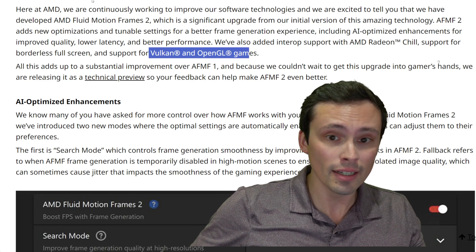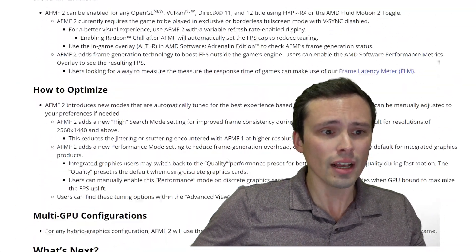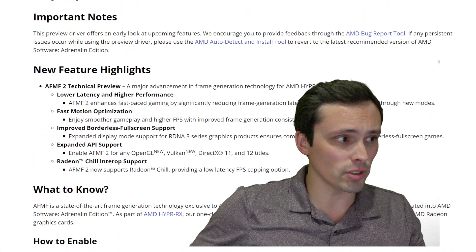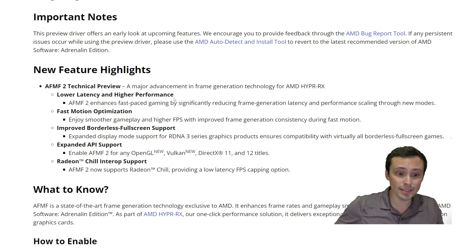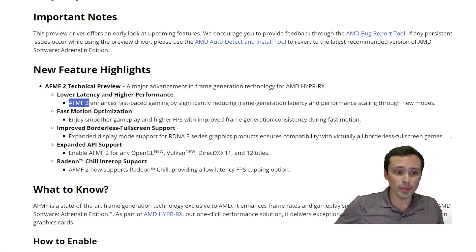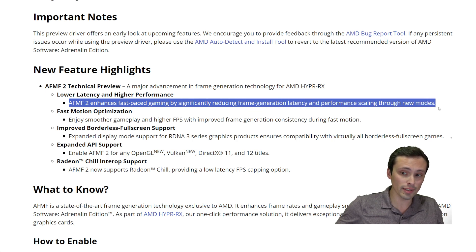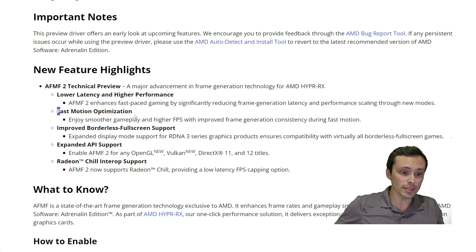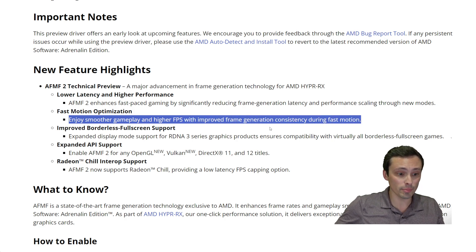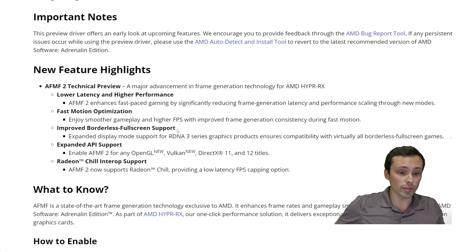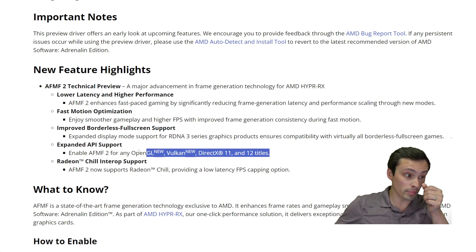Overall, this is a wide range of improvements. Looking at their driver notes, they're claiming lower latency and higher performance through new modes, fast motion optimization for smoother gameplay and improved frame generation consistency during fast motion, improved borderless full screen support, expanded API support, and Radeon Chill interoperability support.